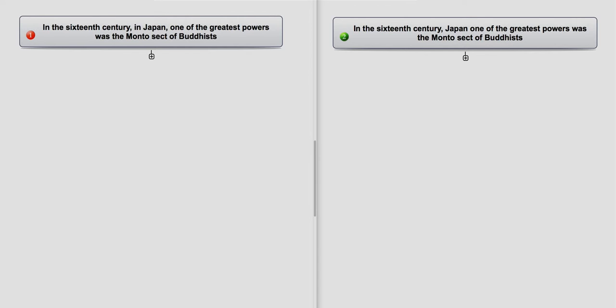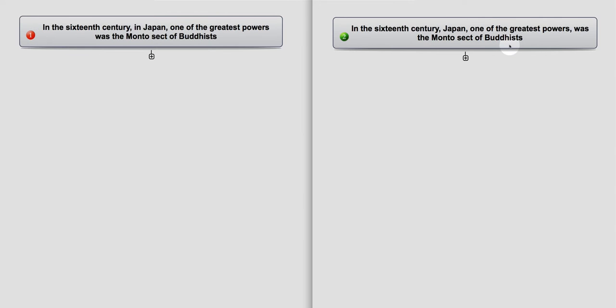So we look at this. Now, sentence one is the correct version in the sense that it makes meaning. The second one is grammatically correct, but meaning-wise, it's just a little bit strange. In the 16th century of Japan, one of the greatest powers was the Monto sect of Buddhists. I mean, what does that actually mean? Sometimes something can be grammatically correct, but meaningfully strange.